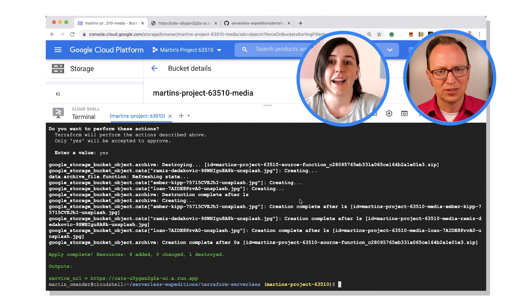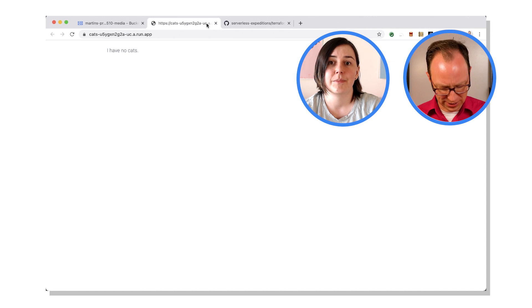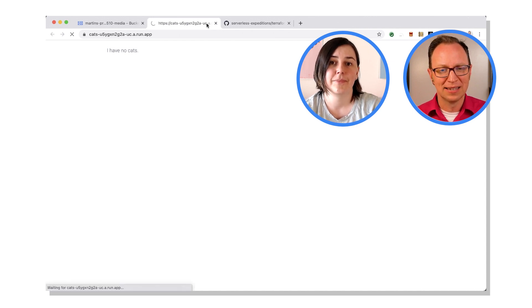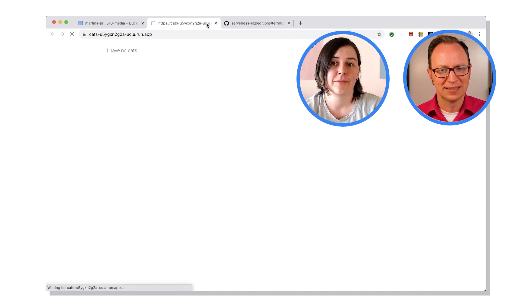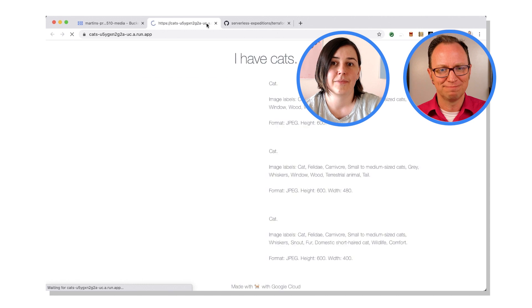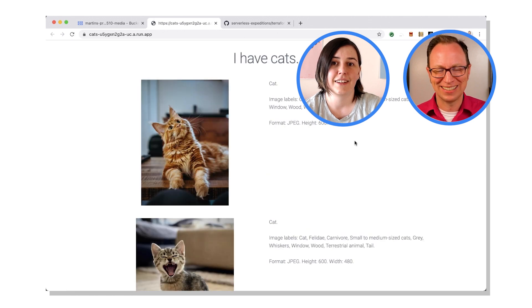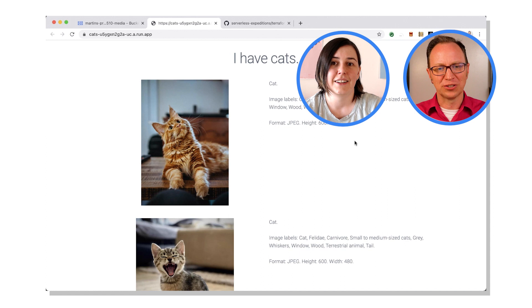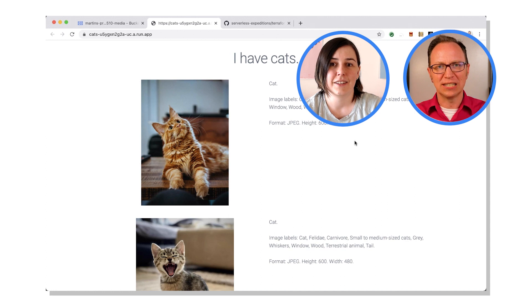All right. So if I hit the service over here now, we should hopefully see some cats. Yeah, the cats are back. Oh, I love this. How I could, if anything went awry with the service, I could just easily recreate it.